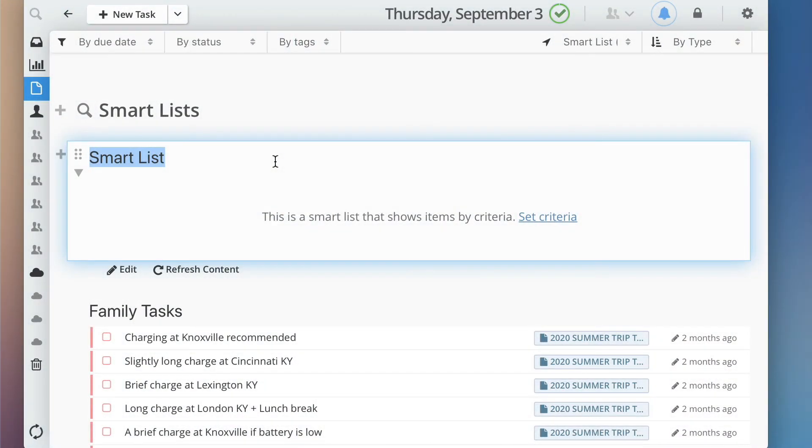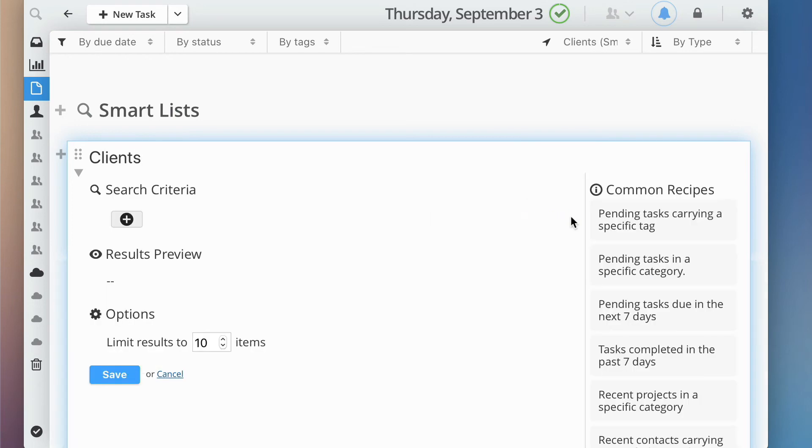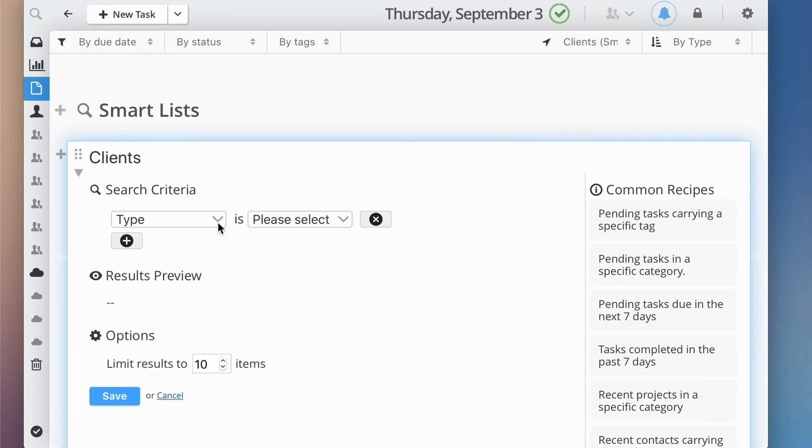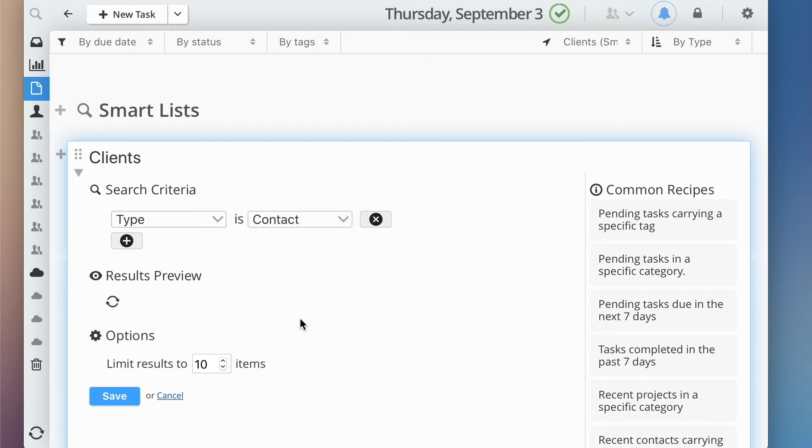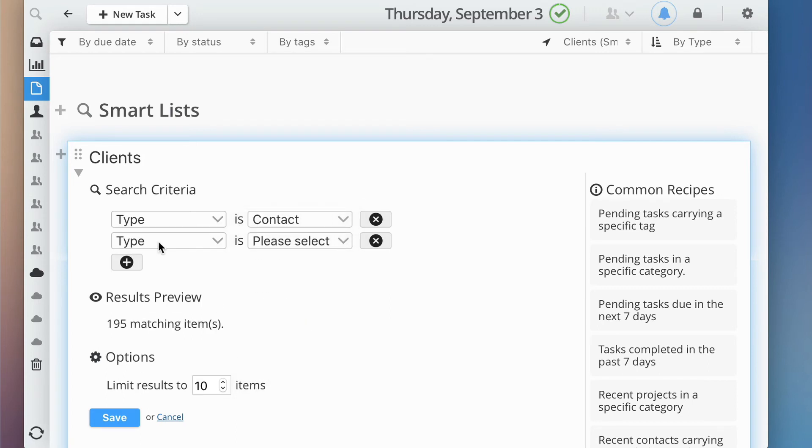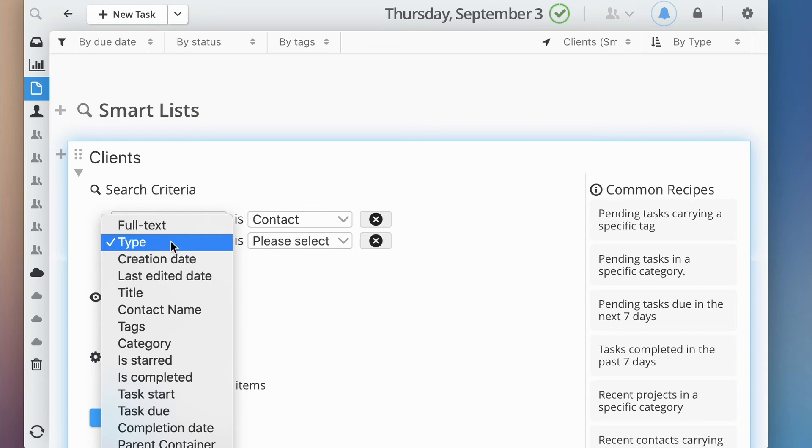If you have a project that involves multiple contacts matching a specific category or tag, you can create a SmartList to show all these related contacts right from your project. To do this, just set the type criteria to contact and set the category or tags.